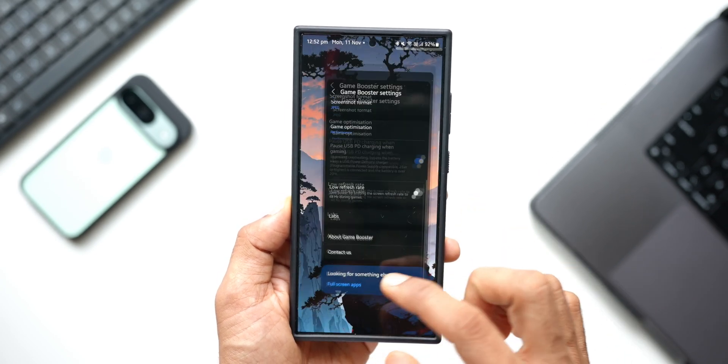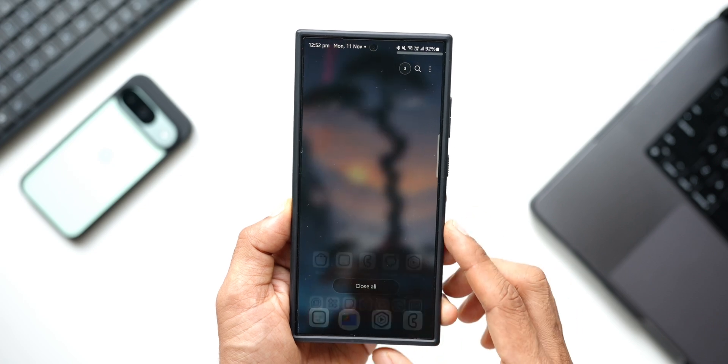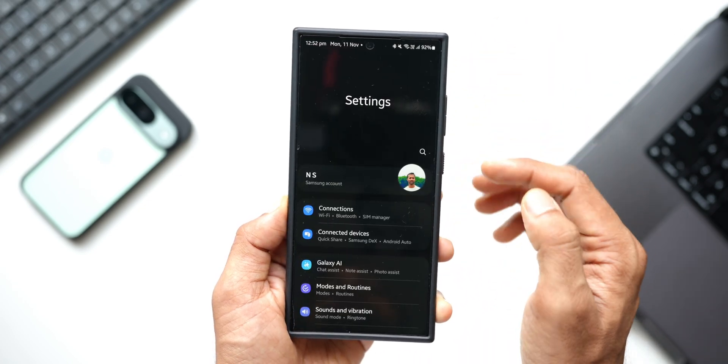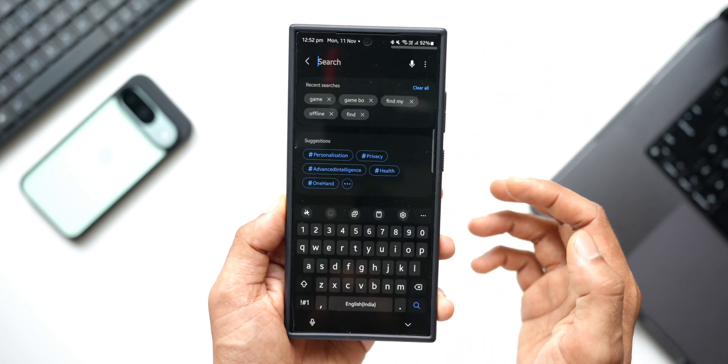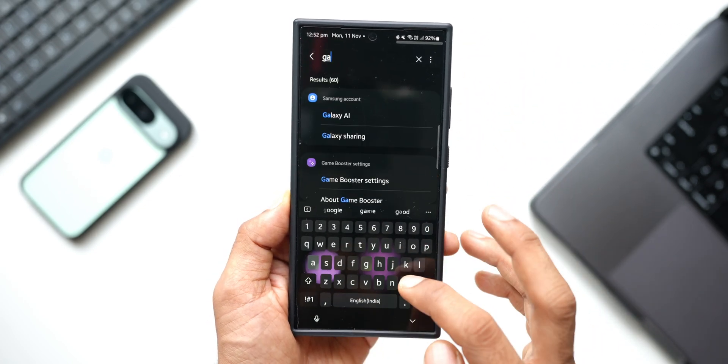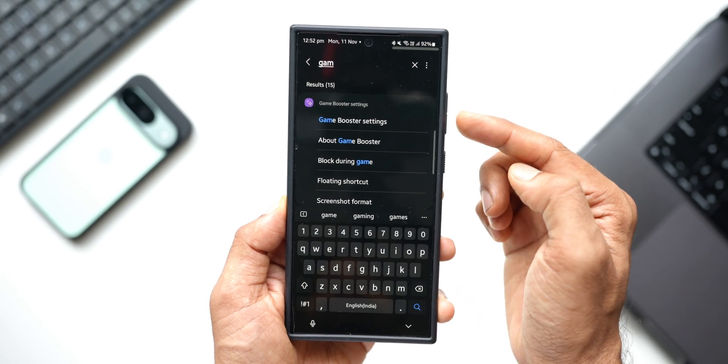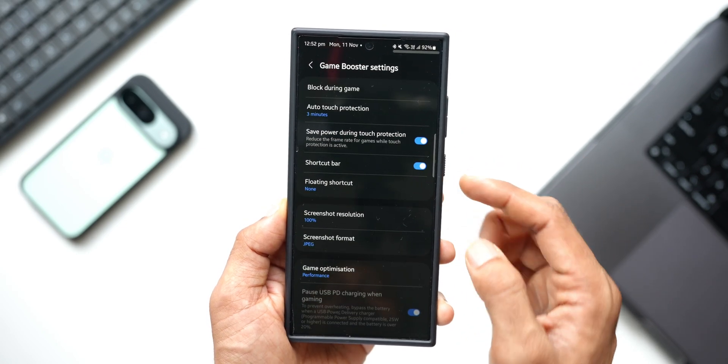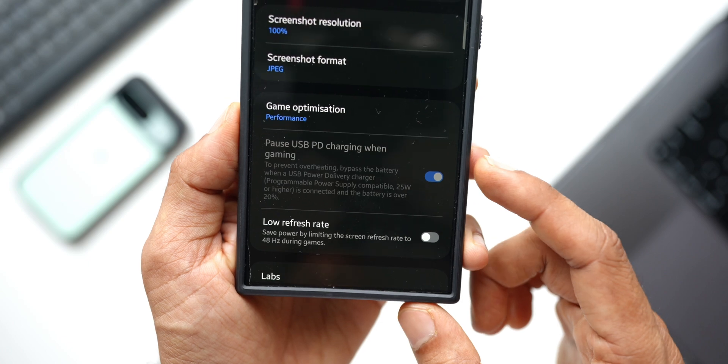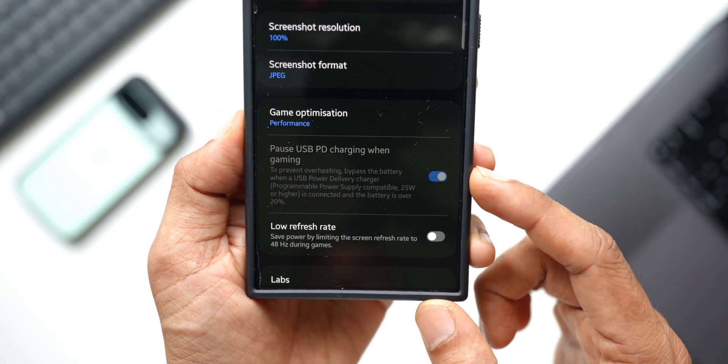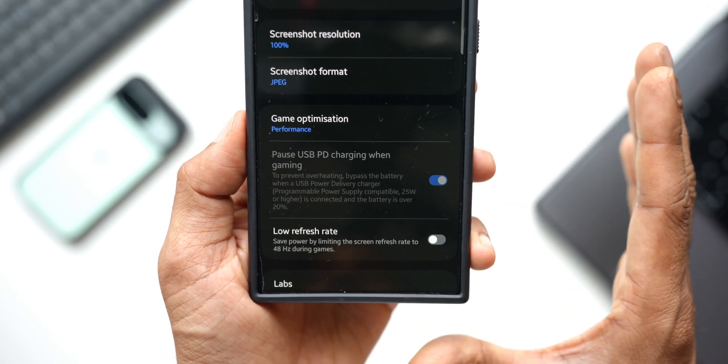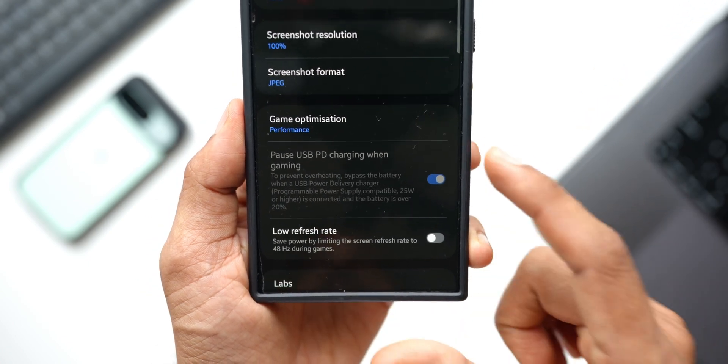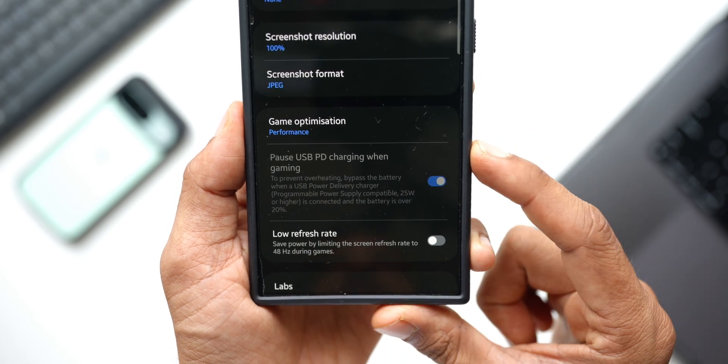You can search the Gaming Hub or Game Booster option here. You see, when you search 'game,' you will get this Game Booster settings. Tap on that, and this is where you will see 'Pause USB power delivery charging when gaming.'